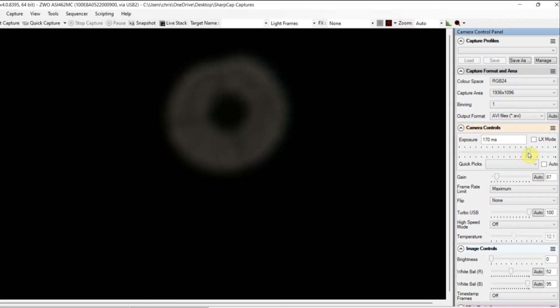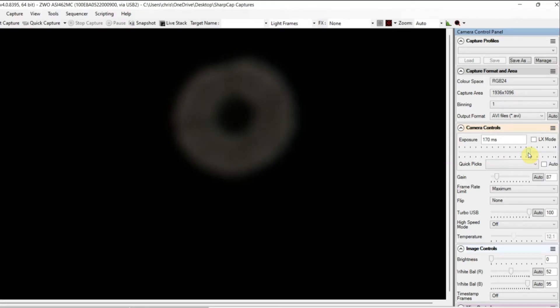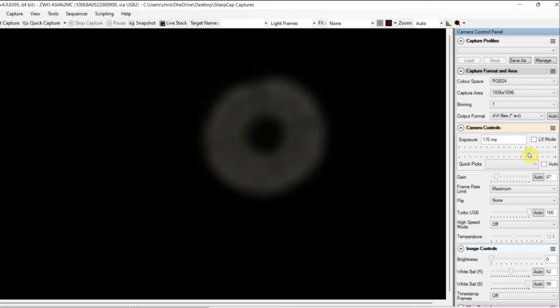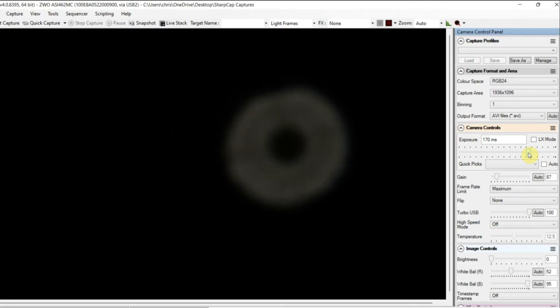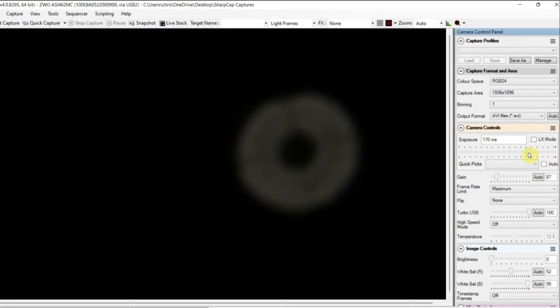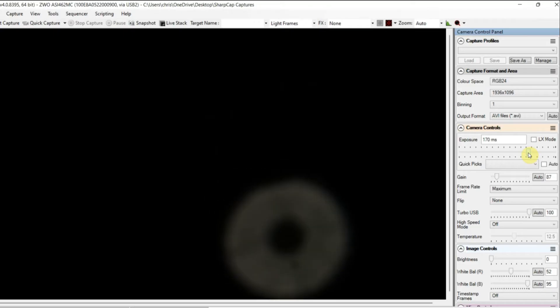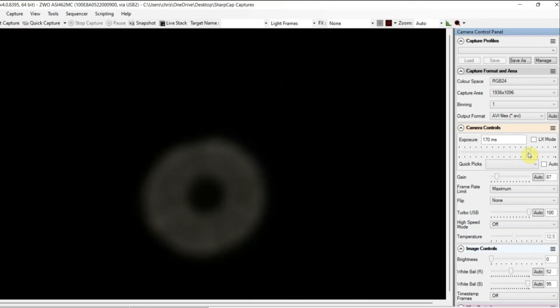I'm putting my exposure up so I can see where Mars is and make sure it's on the sensor. I've defocused to check collimation of my Newtonian. You can see the secondary mirror in the middle there, in the middle of the defocused disk, indicating I'm roughly collimated, so hopefully that'll produce some sharp images.